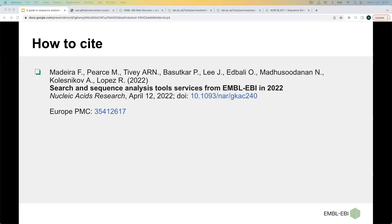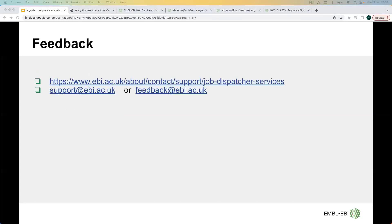If you want to cite this, please use the citation provided. If you have any feedback, you can contact us via the support form, or email us at support@ebi.ac.uk or feedback@ebi.ac.uk.